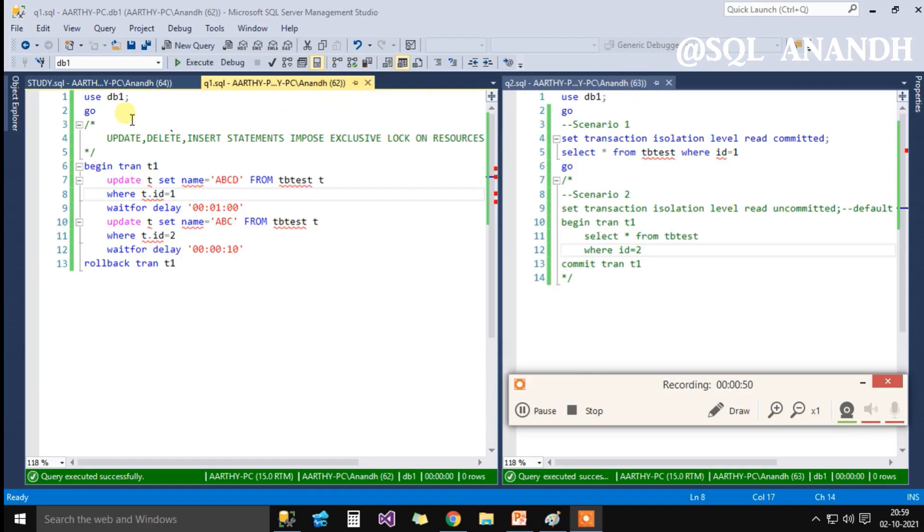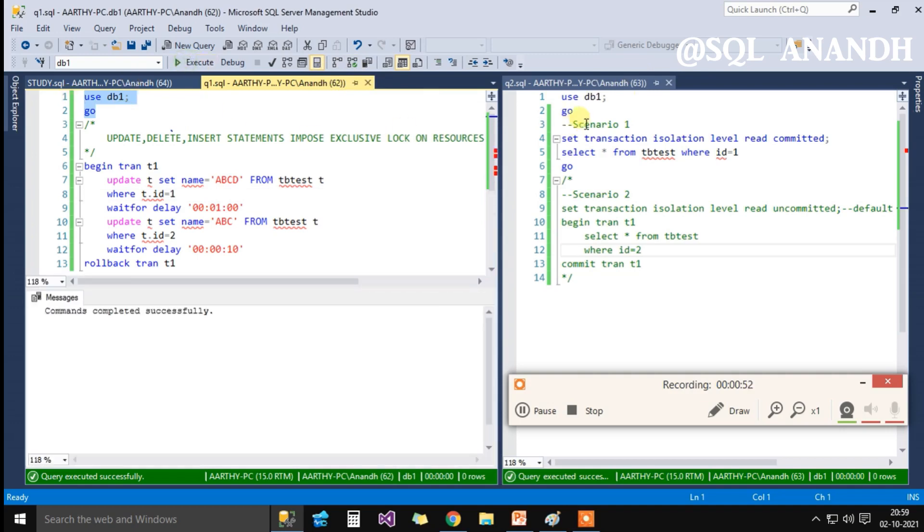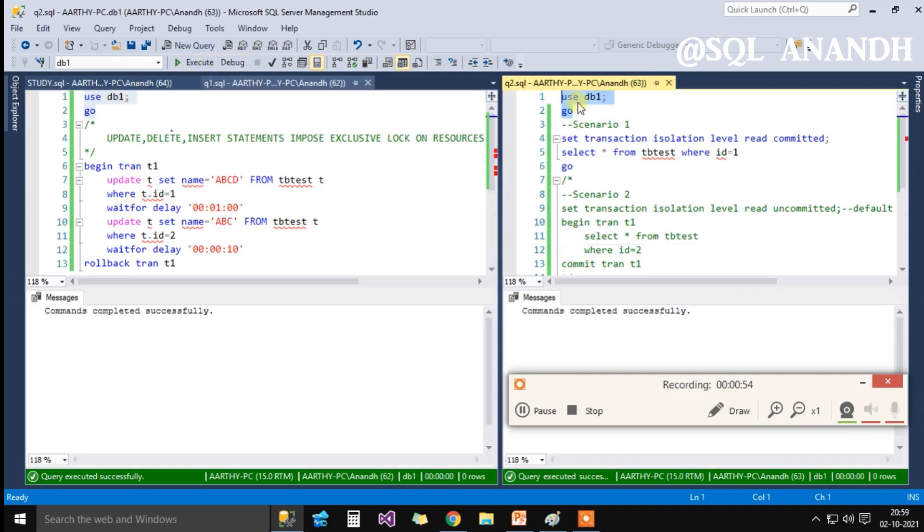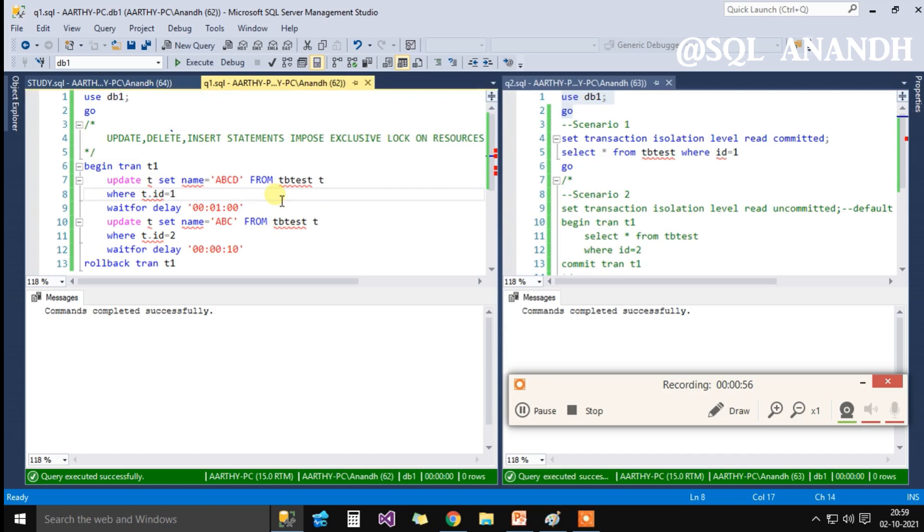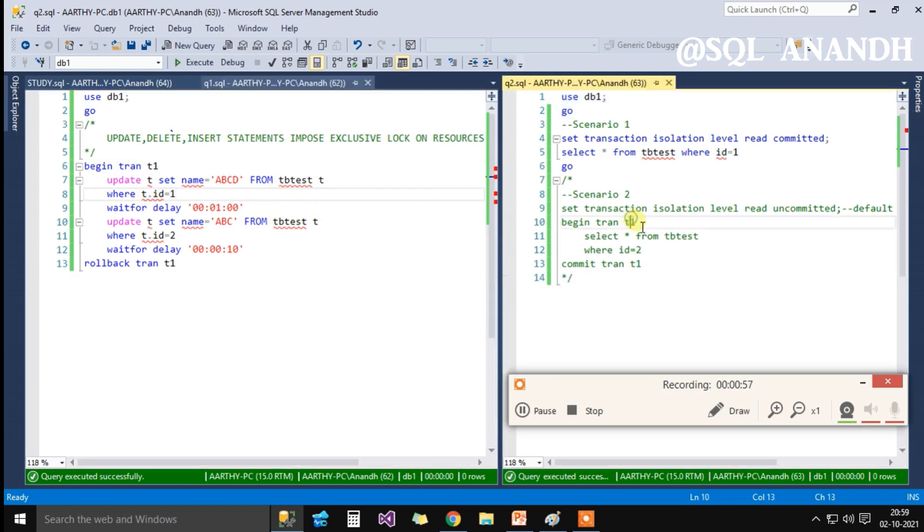Now, with two new SQL query windows with SPID values 62 and 63, we are testing the exclusive and shared locks.